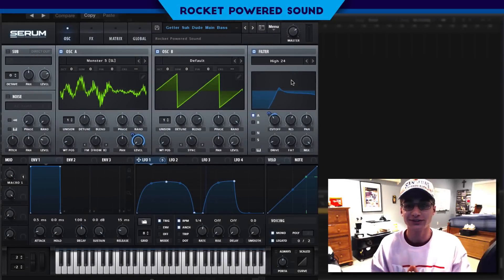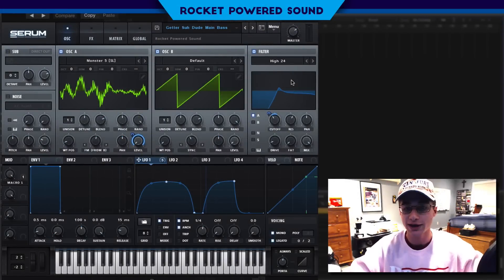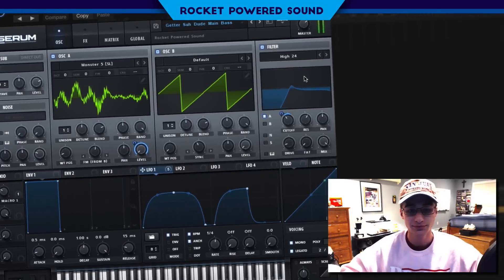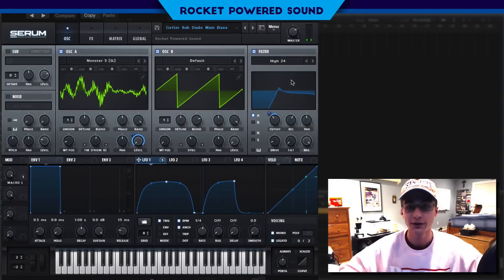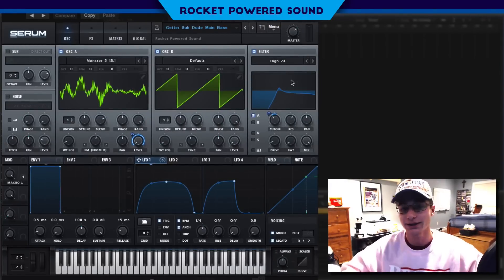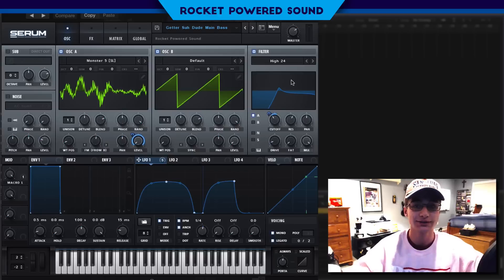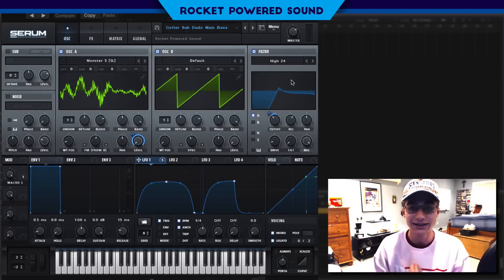What's going on guys, Shane here from Rock About Sound. In today's video we're going to be recreating the main bass from Gator's track 'As a Dude.' This is what it sounds like — really nice sound here. If you guys like that sound, please click that like button to give me an idea of how many of you actually like it.